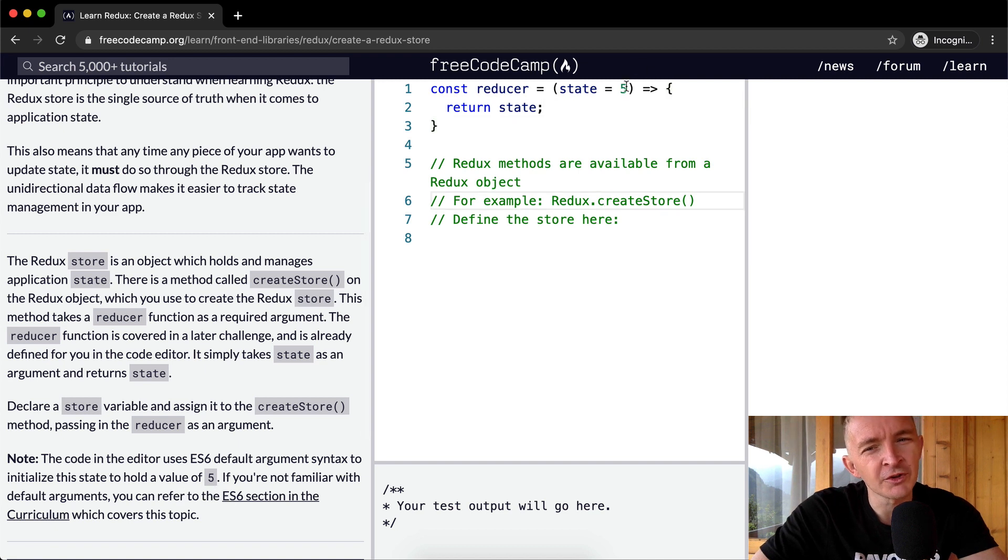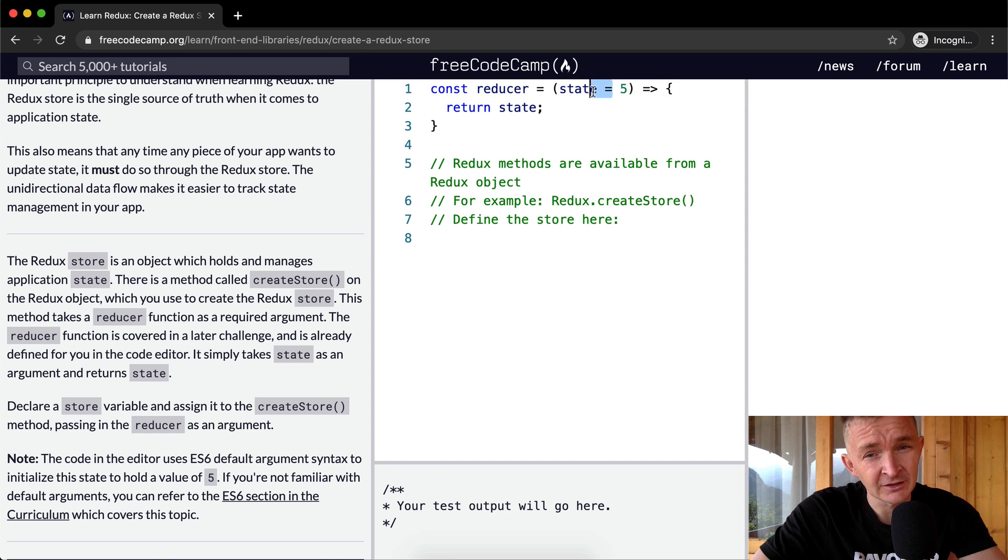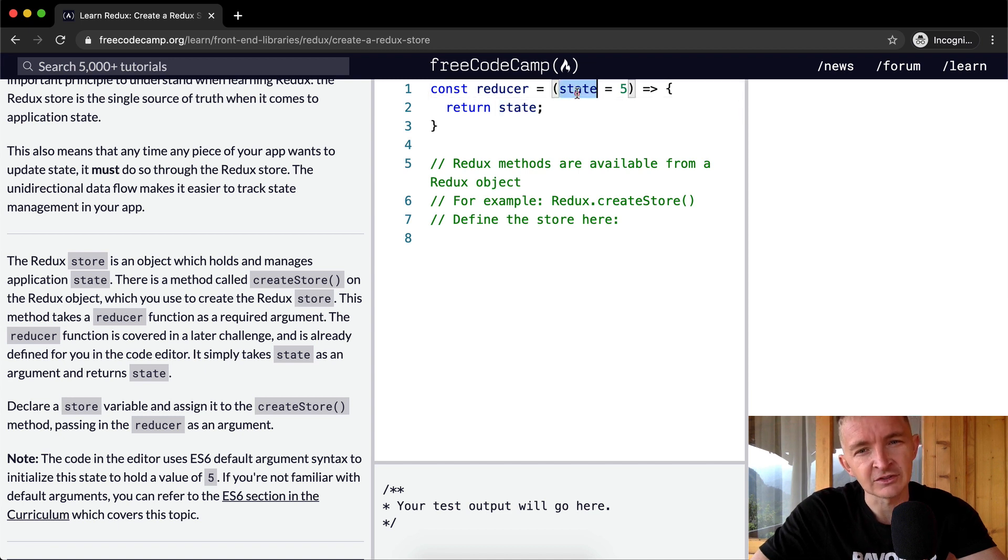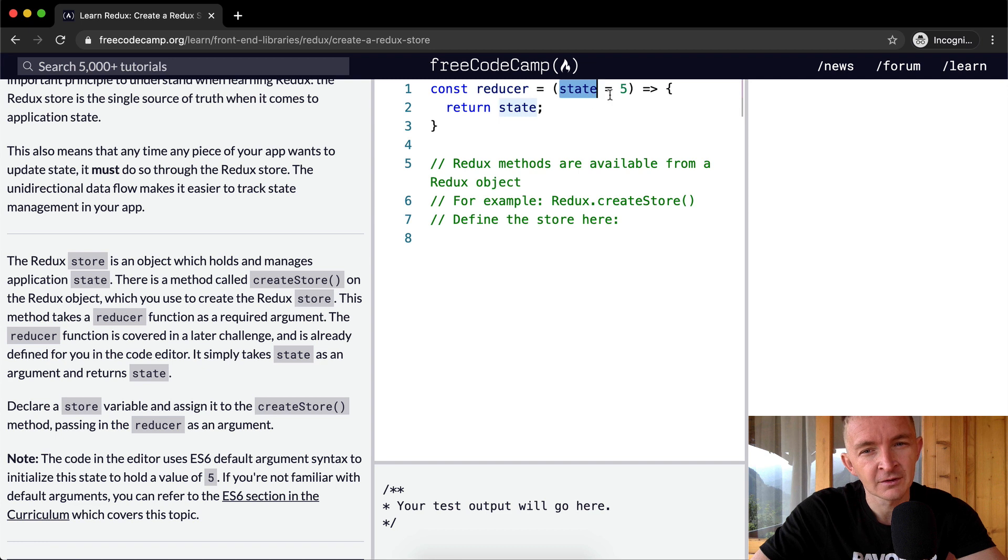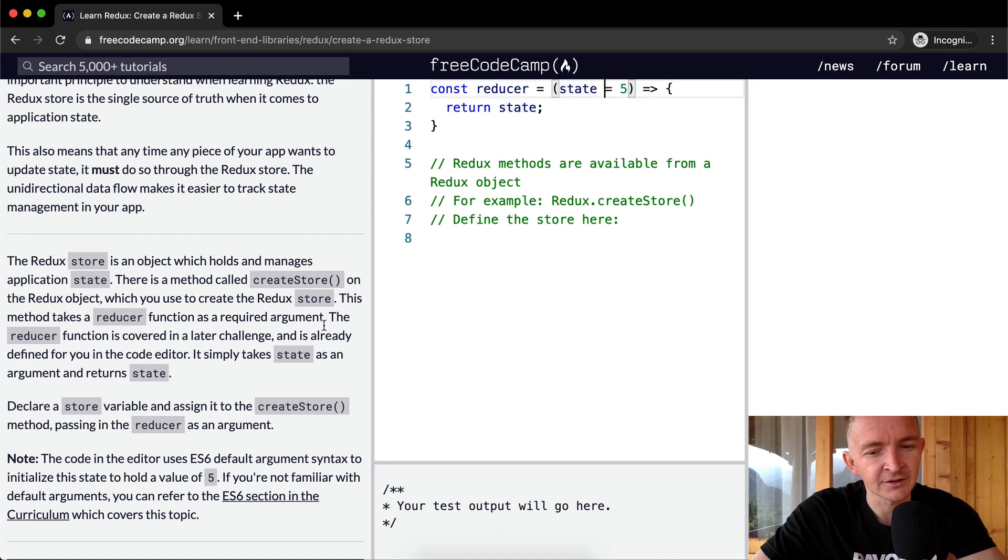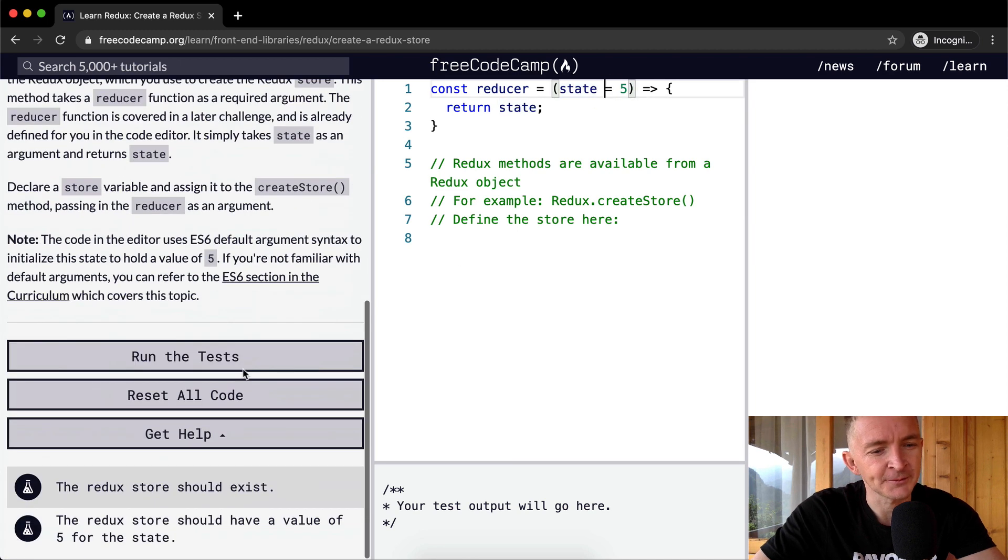They're just passing it in here. So if you were to call reducer and then in the parentheses put 10, then state would be 10. But if you call reducer with empty parentheses and you don't specify what state is, then it's just going to default to 5. That's all it's saying there.